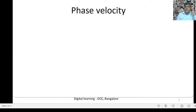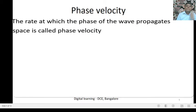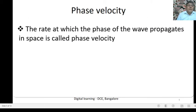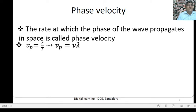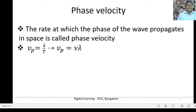Phase Velocity: The rate at which the phase of the wave propagates in space is called Phase Velocity. Phase Velocity is equal to Lambda upon Time Period. The reciprocal of the time period is Frequency, so Phase Velocity is equal to Frequency into Wavelength.